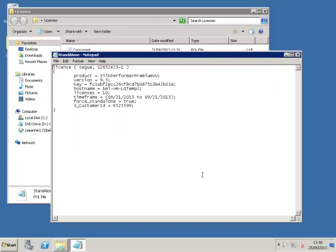In order for a license to be installed into the standalone license installer, it must have either the line allow standalone equals true or force standalone equals true.